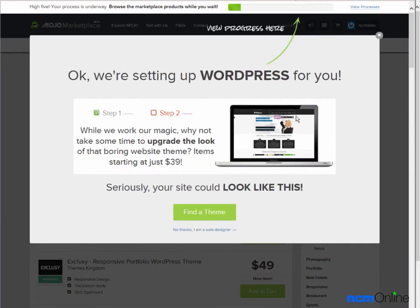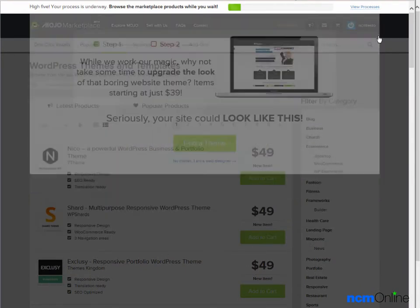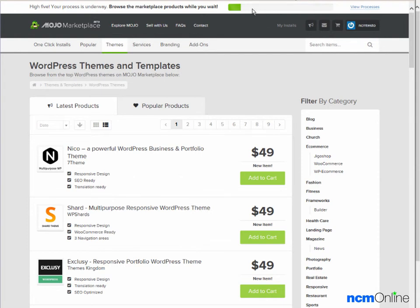We'll get rid of the ad. And here we can see the WordPress installation progress bar. We'll just wait patiently while the installation completes.